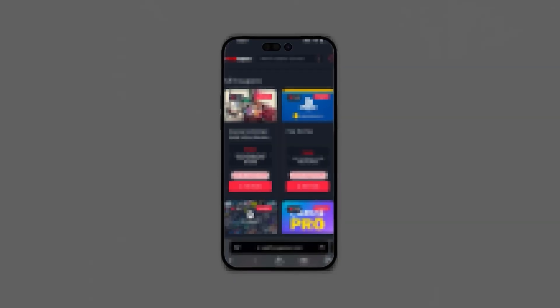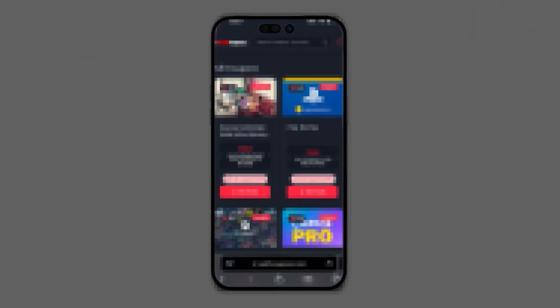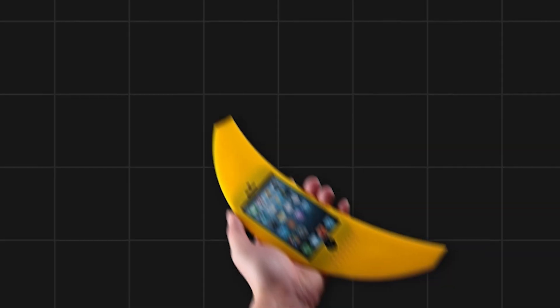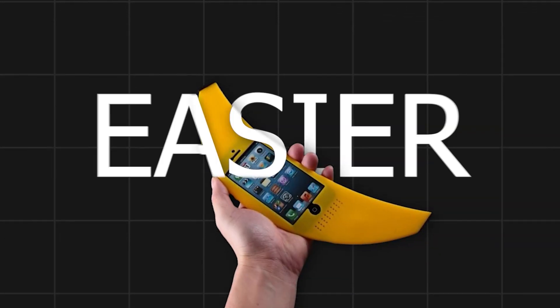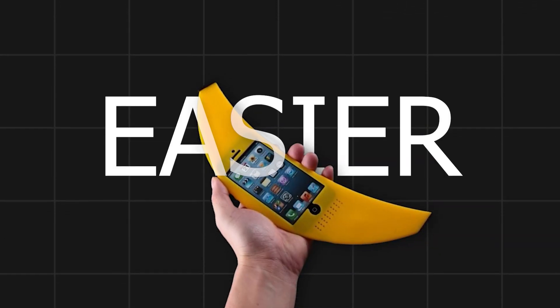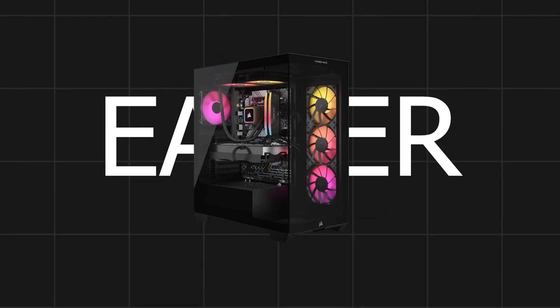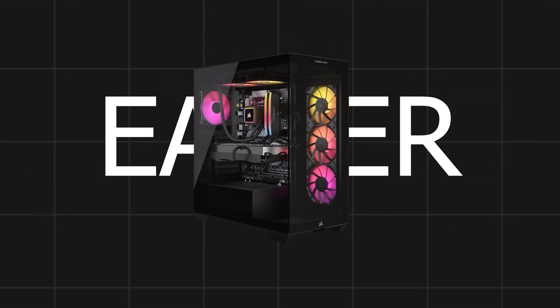Do this on your mobile device because I'm going to show you a website that gives out free codes that you can get instantly. I recommend doing it on mobile because it's easier to get the code on mobile than on PC, but you can do either or.